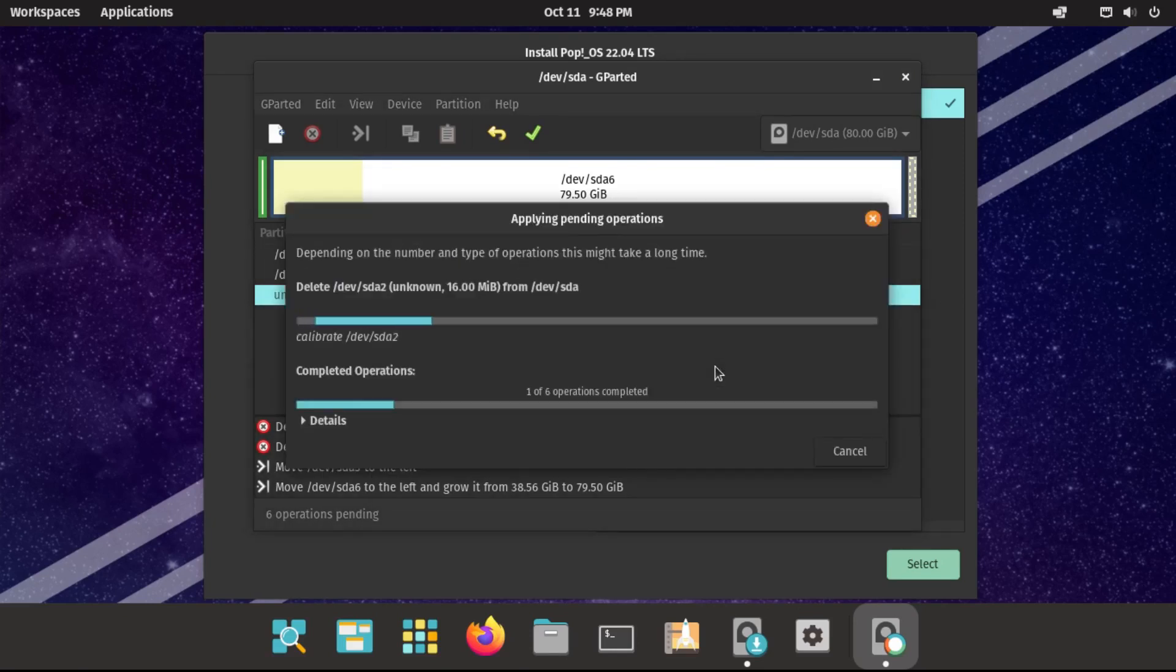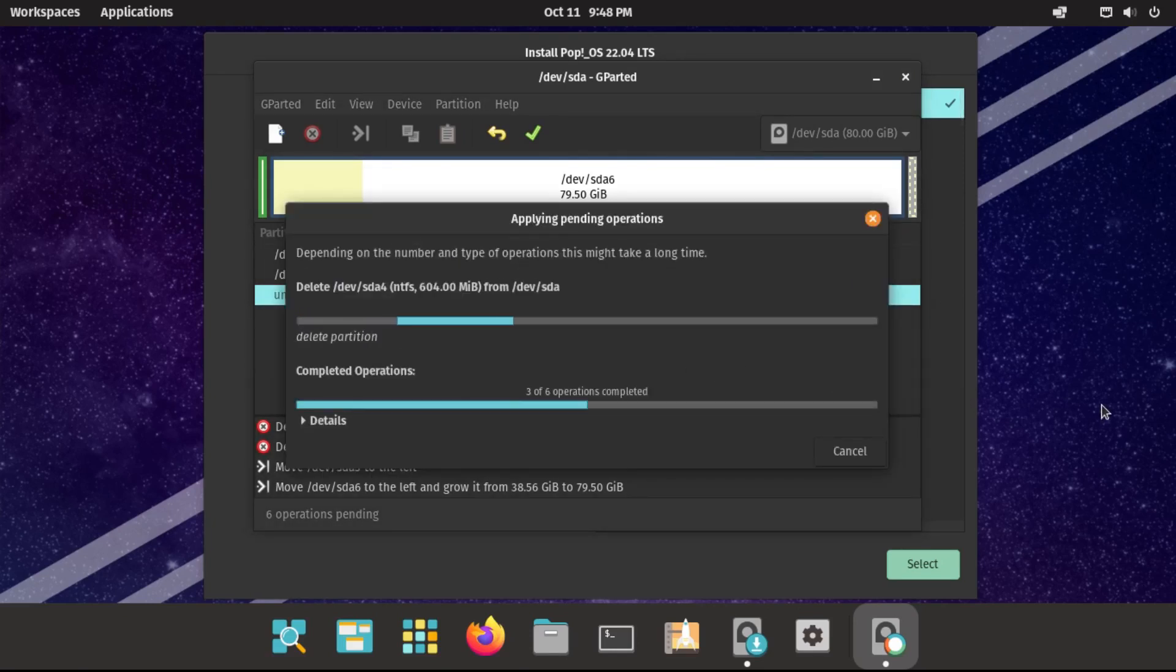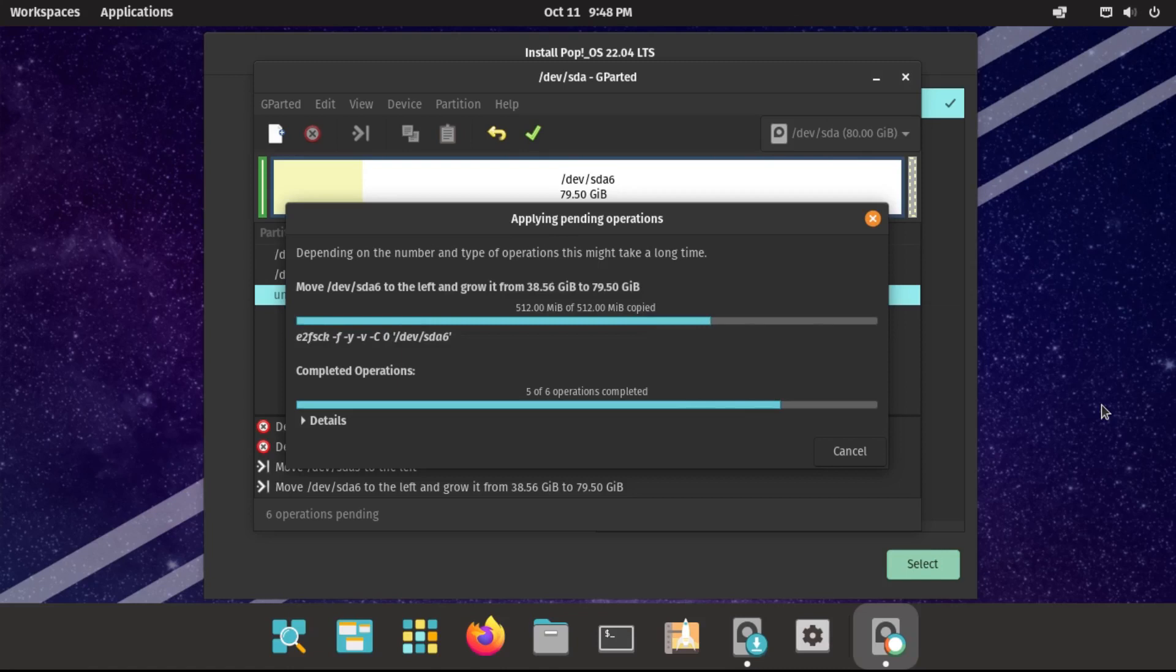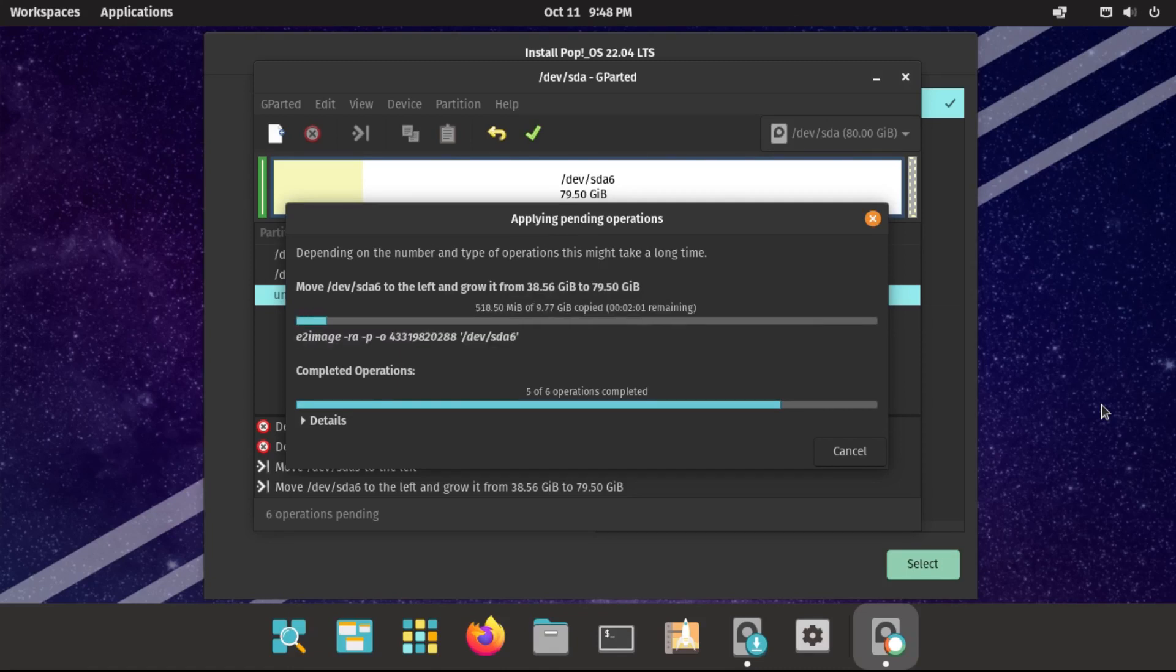And then it'll go delete our Windows partitions, move our Pop OS EFI system partition to the beginning of the space, then expand our Pop OS data partition to fill up the space that was once taken up by Windows. So now this will take a while, so I'll speed this up.